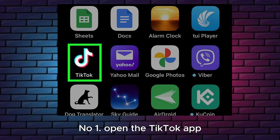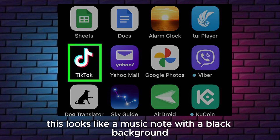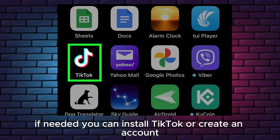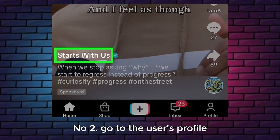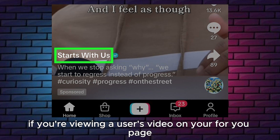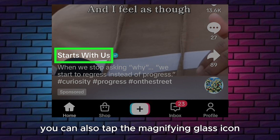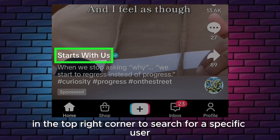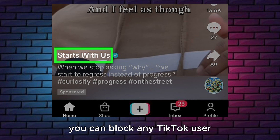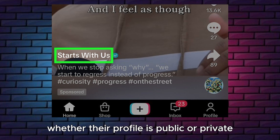Number 1. Open the TikTok app. This looks like a music note with a black background. If needed, you can install TikTok or create an account. Number 2. Go to the user's profile. If you're viewing a user's video on your For You page, you can tap their name to navigate to their profile page. You can also tap the magnifying glass icon in the top right corner to search for a specific user. You can block any TikTok user, whether their profile is public or private.